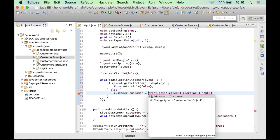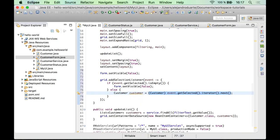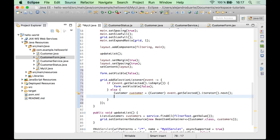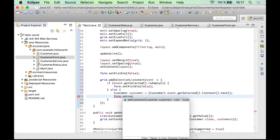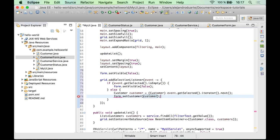And of course we need to cast this to customer, and then we have the customer and we have the form, so we can call the setCustomer method right away, and that should be it.